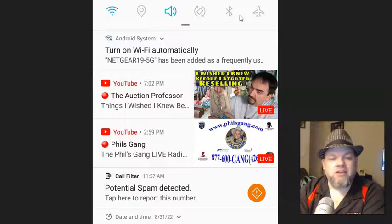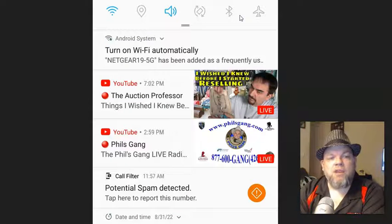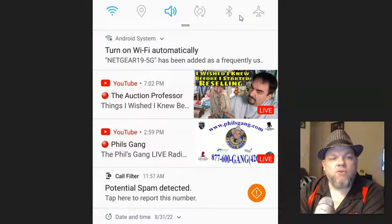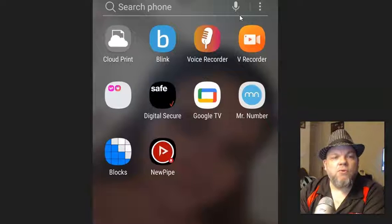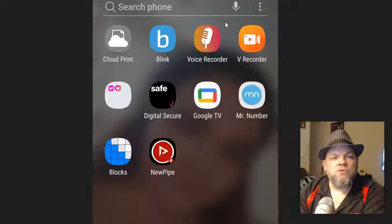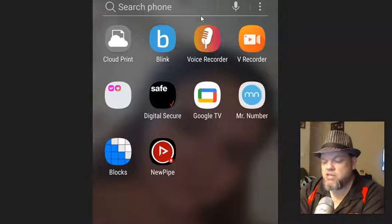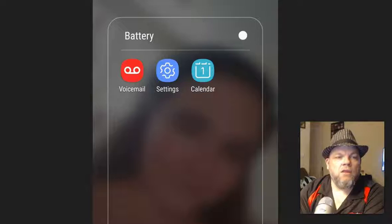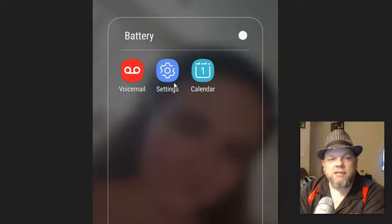Next thing I want you to do is clear data and clear cache, which is the temporary memory of your app. In order to do that, you're going to go to settings, just search for settings on your phone. Click on that.